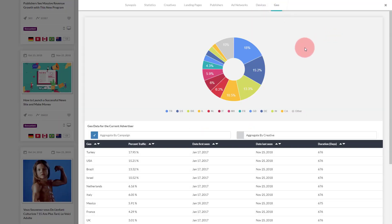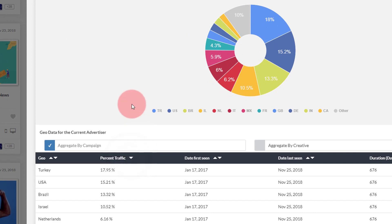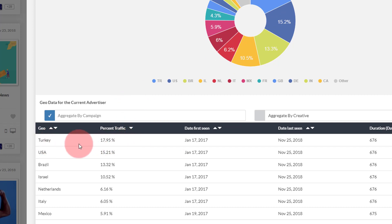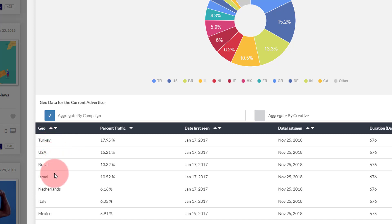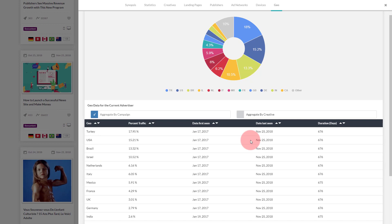Finally, let's look at the Geo tab, which shows you the percent traffic received by this particular campaign from different countries we collect data from. I'm going to sort this table by percent traffic. We can see that this campaign is receiving maximum traffic from three or four countries: Turkey, USA, Brazil, and Israel, with the others in the minority. You also have the option to view the traffic share from various countries for just the specific creative you clicked on by selecting the same aggregate-by-creative option.